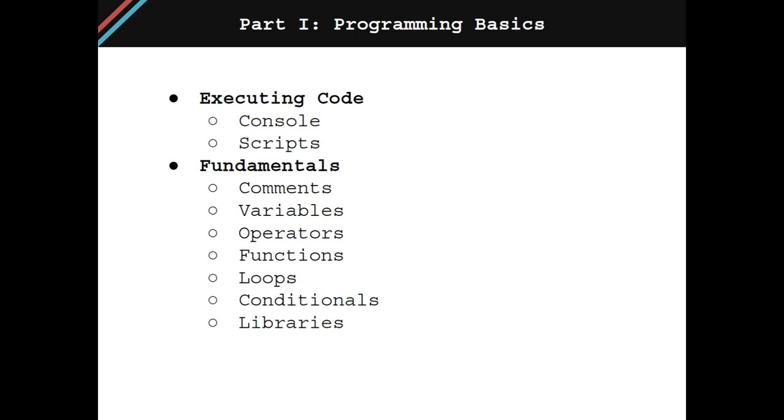This chapter will walk you through executing code and writing scripts in R. You will then build upon that knowledge by learning about comments, variables, operators, functions, loops, conditionals, and libraries.